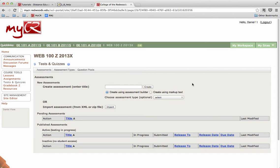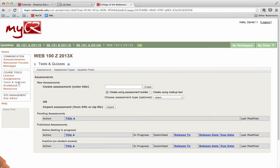First we'll access the Tests and Quizzes tool by clicking the Tests and Quizzes link in your class site along the left side of the screen under the Course Tools menu.